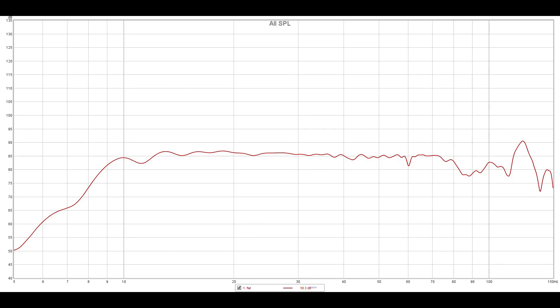You can see that with these two subs and four drivers in this room, it is a fantastically flat response. This is of course no smoothing, and I have solid response down to, I'm going to call it 9 Hz in this room before it meaningfully starts to dip. Then it's a nice slow dip all the way down into the low single digits.